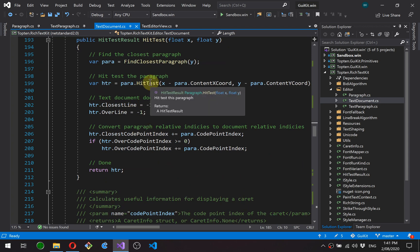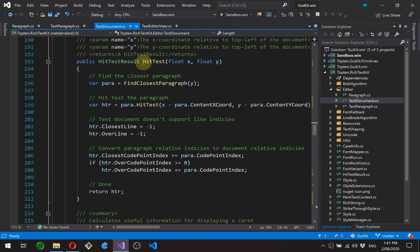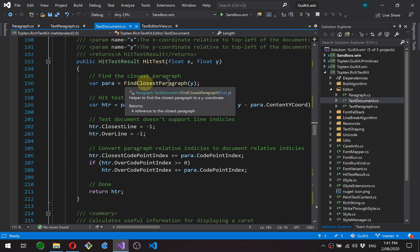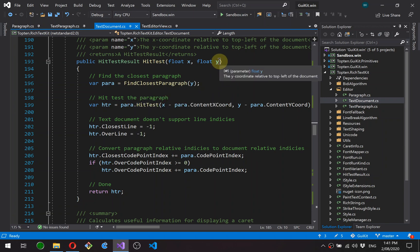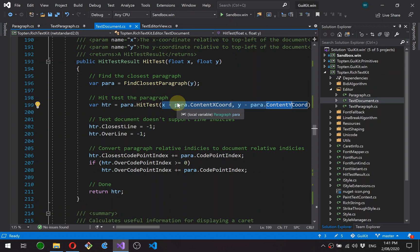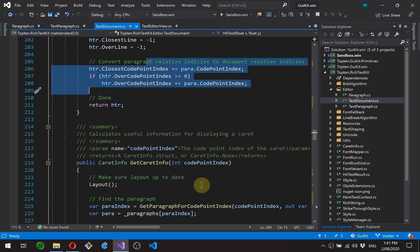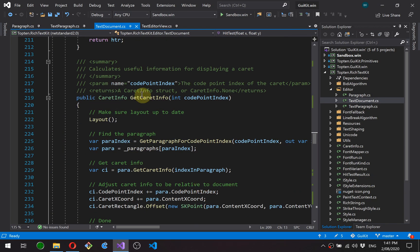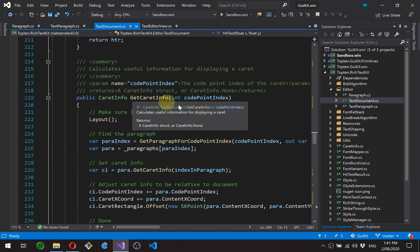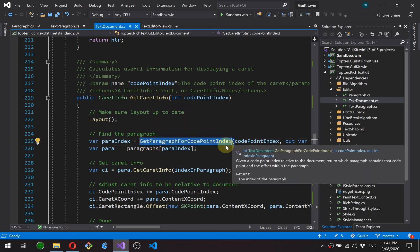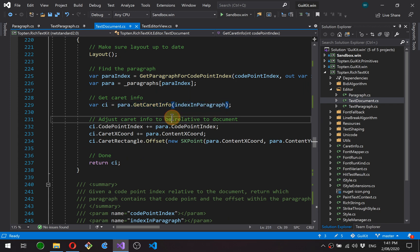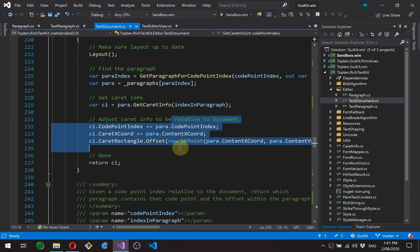Hit test is, so this is the document equivalent of the paragraph function we looked at. It essentially finds the closest paragraph to the y coordinate. It then just hit tests it by converting the coordinates to paragraph relative and then converts the results back to document relative. Same for caret info. It's basically looking up the paragraph, asking the paragraph to do the work, and then converting back to document relative again.